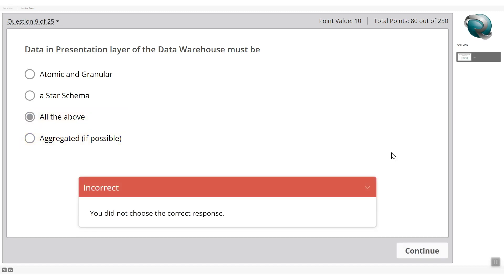Note: 'all of the above' appears to be marked as an incorrect answer in this quiz, but that may be an issue with the quiz itself. We'll move on to the next question.